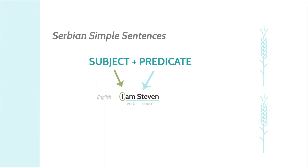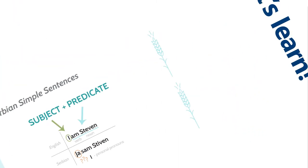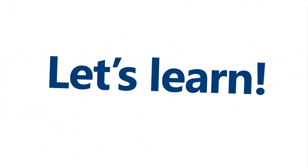Here is how you would say I am Steven in Serbian. Ja sam Steven. Can you guess what ja means? It means I. And this takes us into personal pronouns, which is a great place to start. Let's learn.